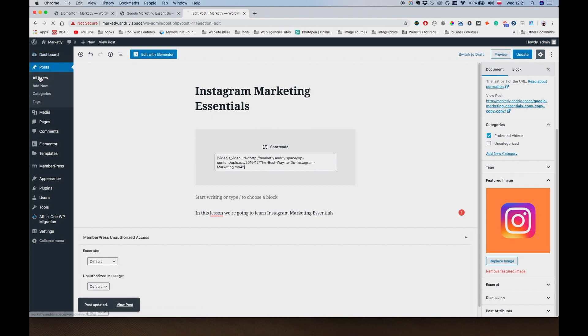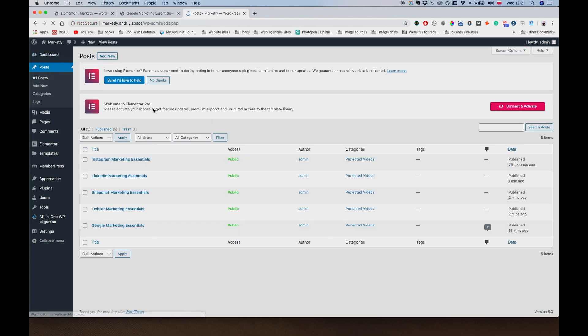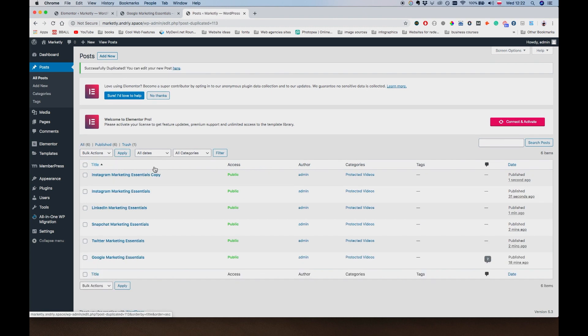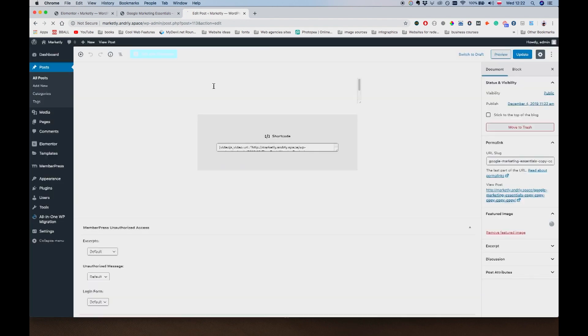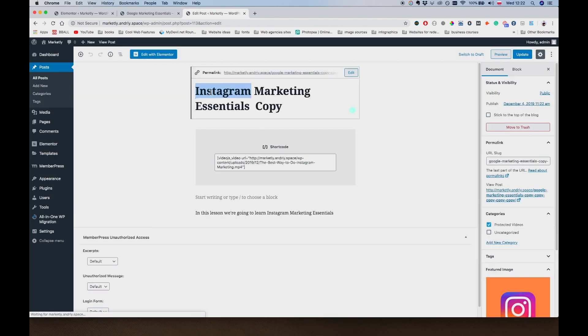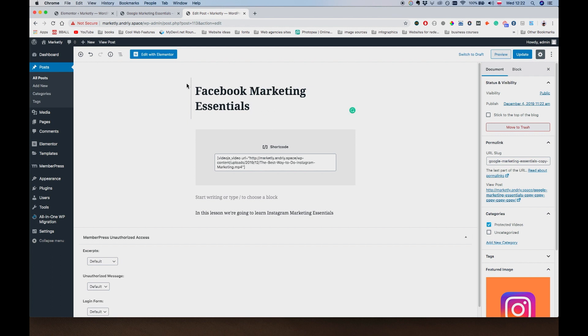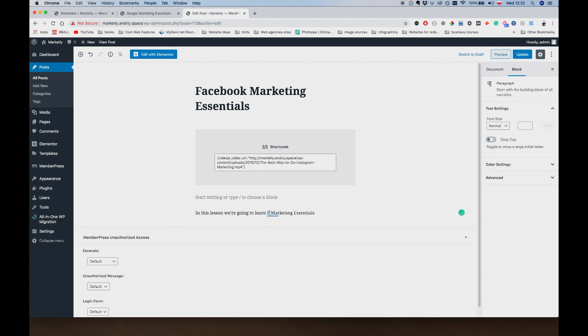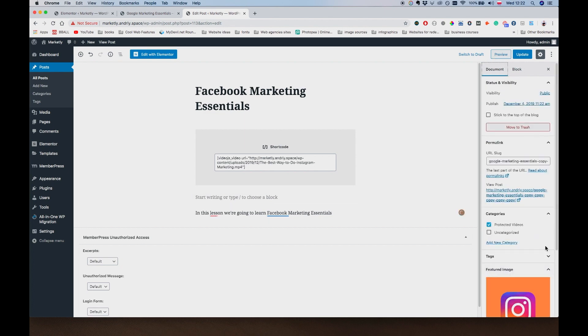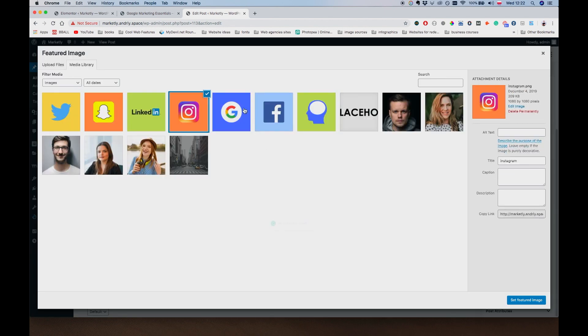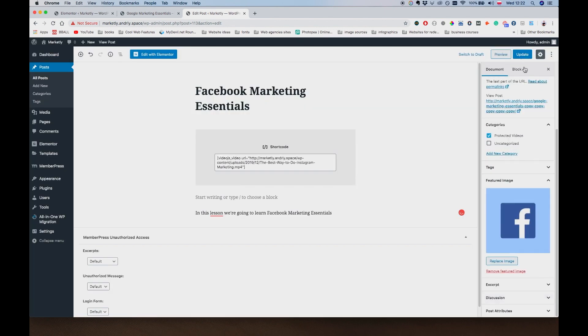And one more to go. Obviously, one of the biggest ones is going to be... Can you guys guess it? It's going to be Facebook. Obviously. Facebook Marketing Essentials. Document. Replace the image. Set a Featured Image.